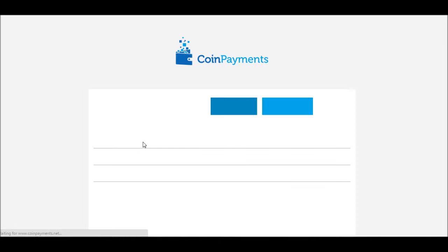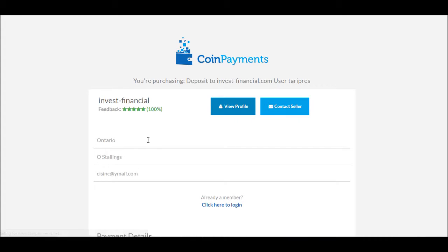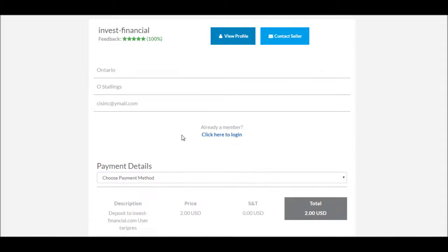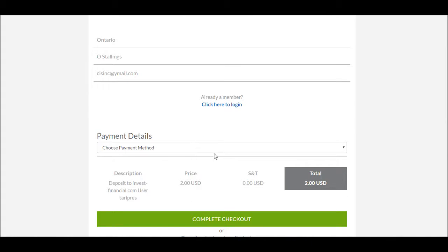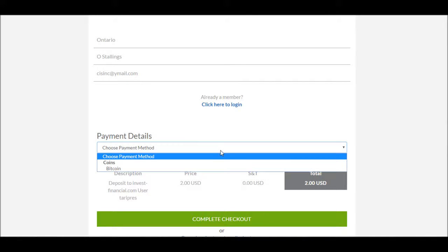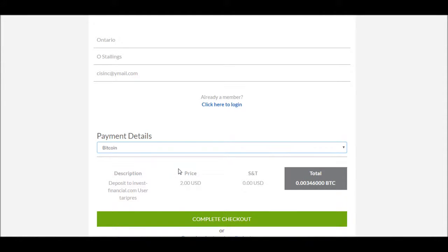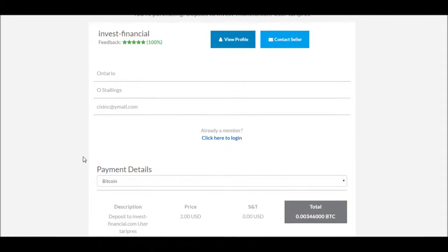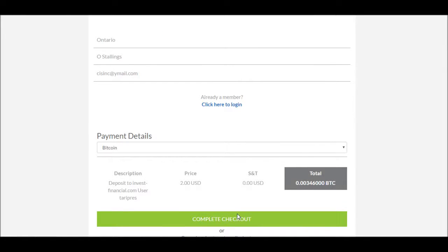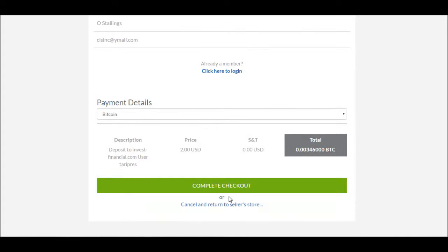This process is going through Coin Payments. 100% so far. Everyone like it. Bitcoin, two dollars. Okay, and go ahead and complete the checkout.